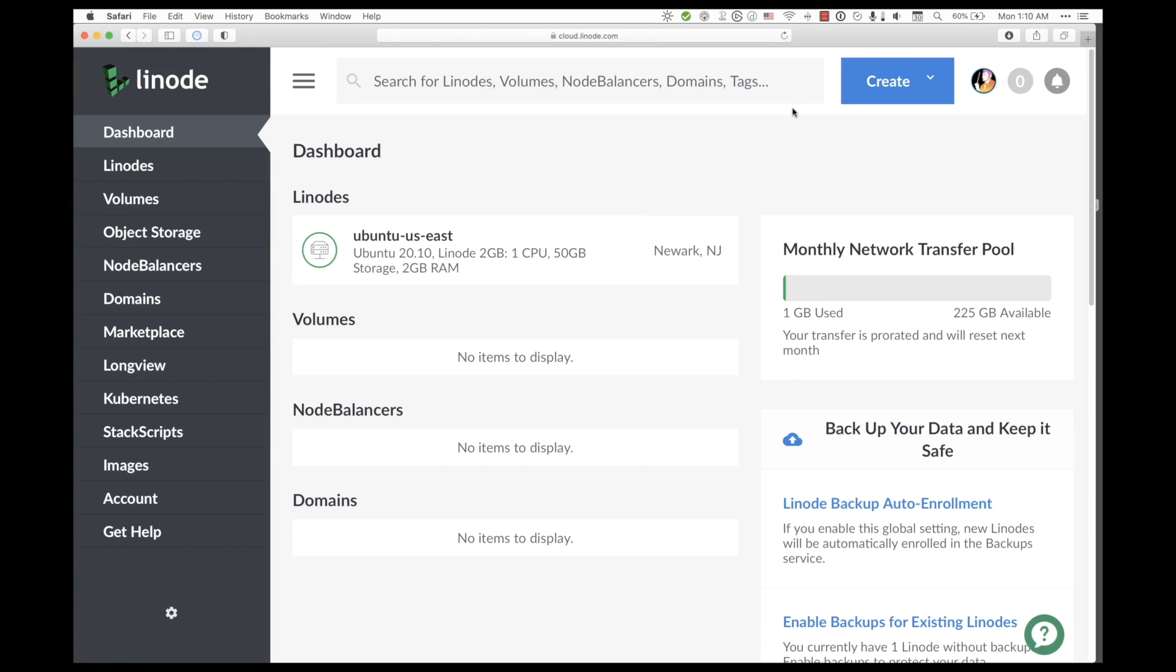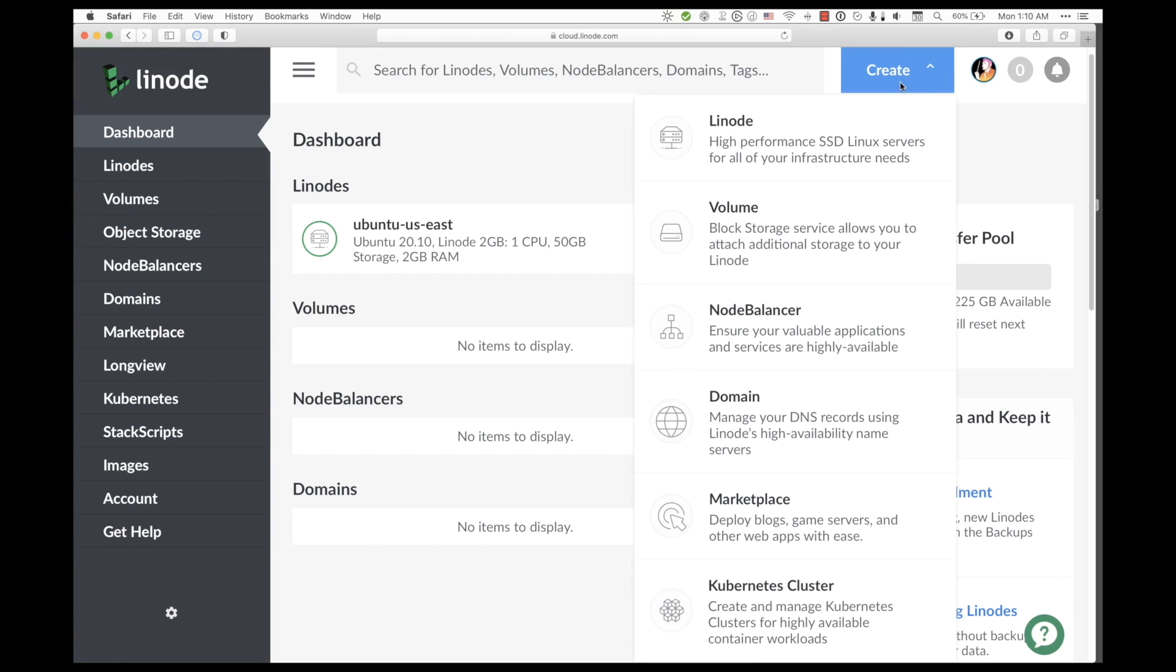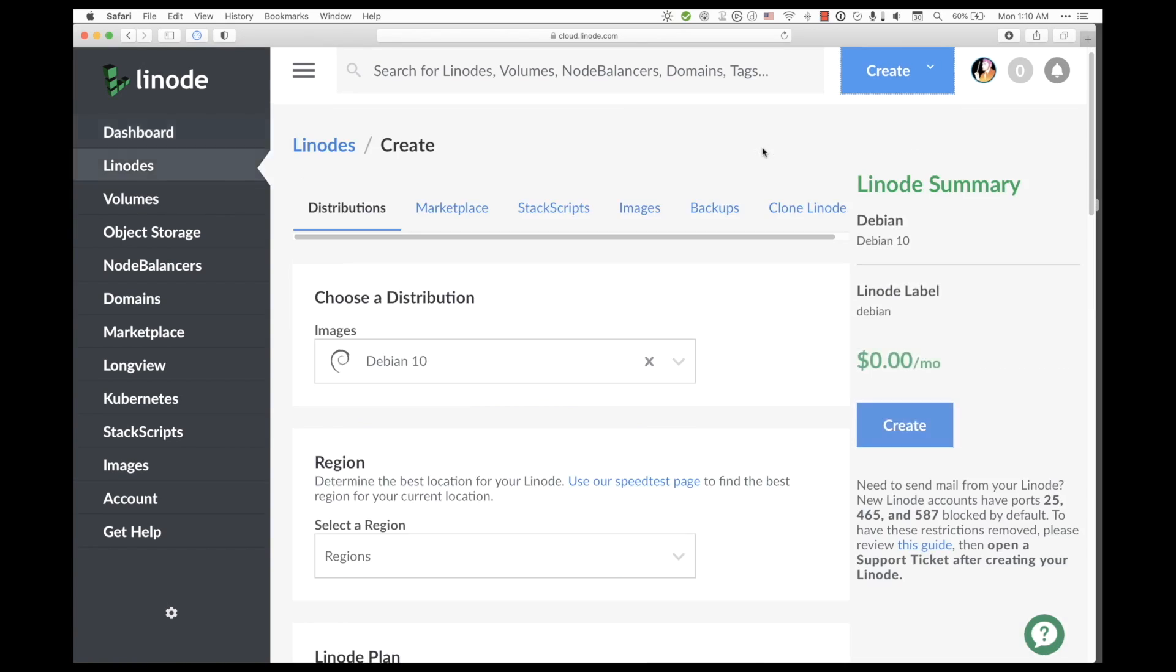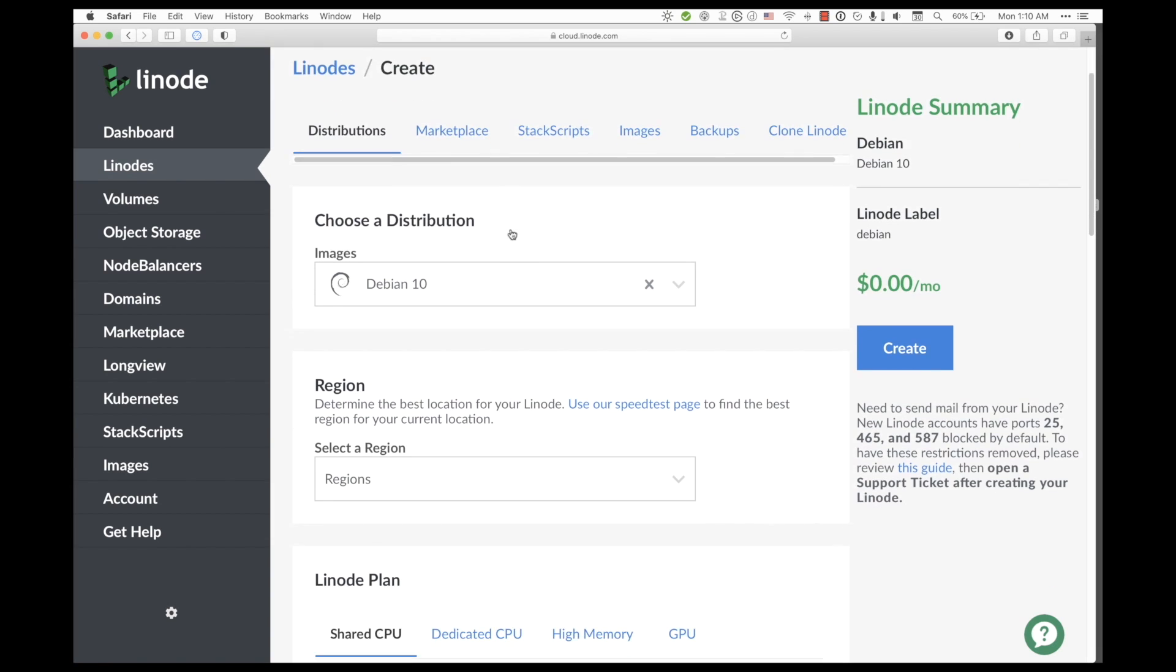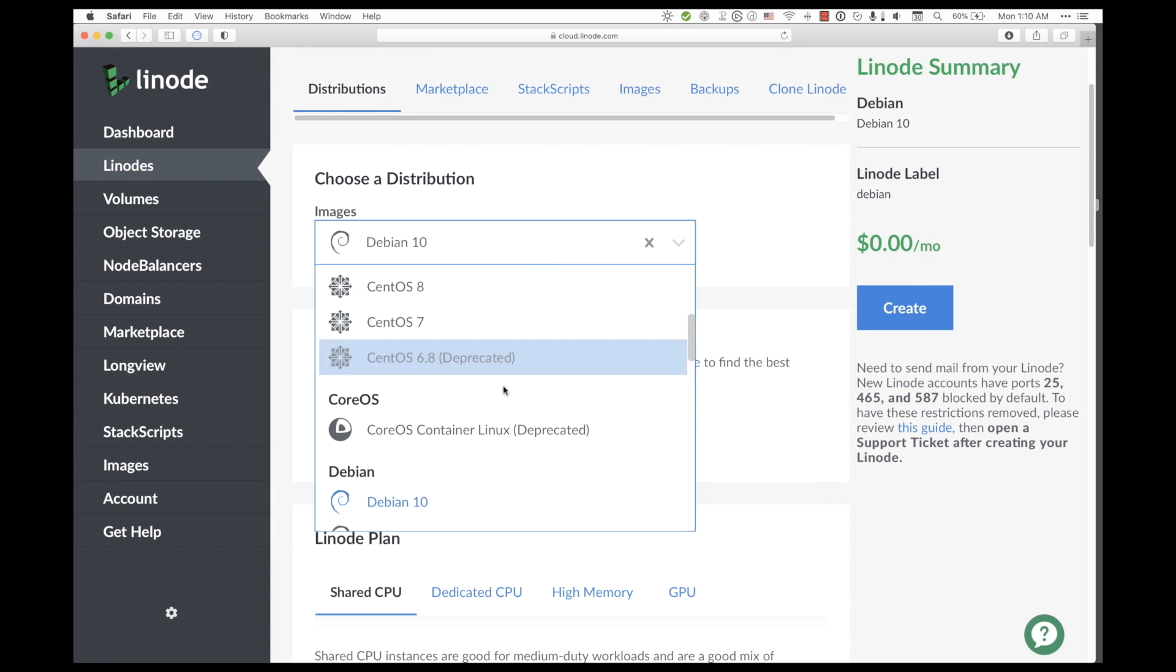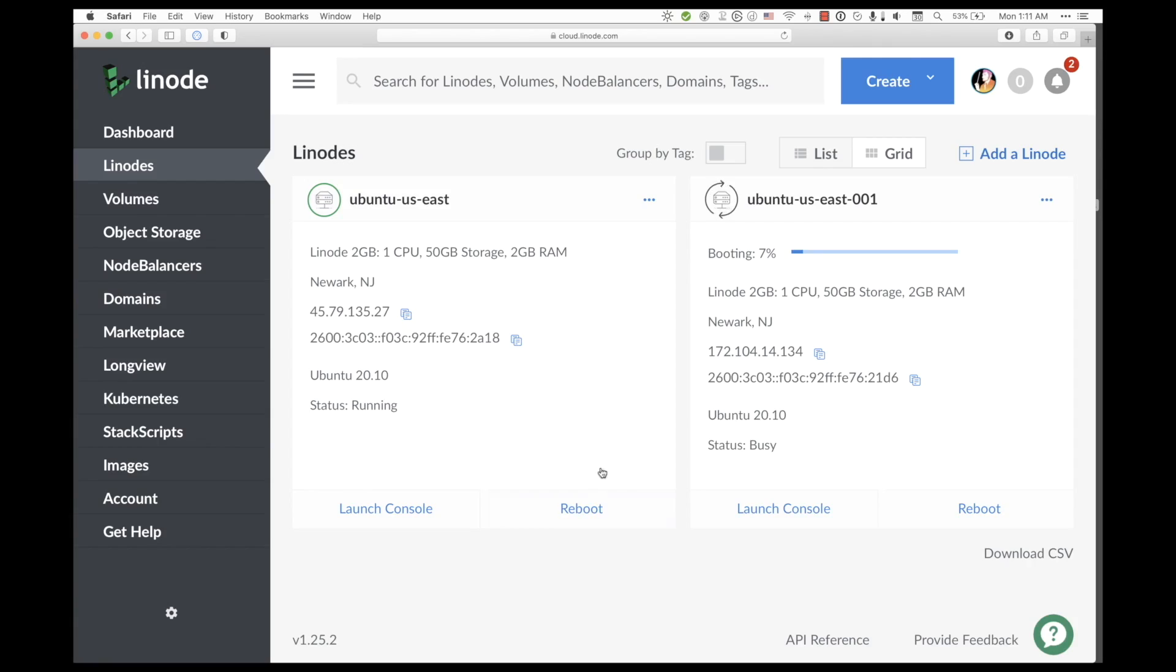To begin, we need to navigate to Linode's Cloud Manager. So I'll set it up and it will only take a few minutes to initiate, but rather than wait, I have an instance here. So I'll just launch the console.